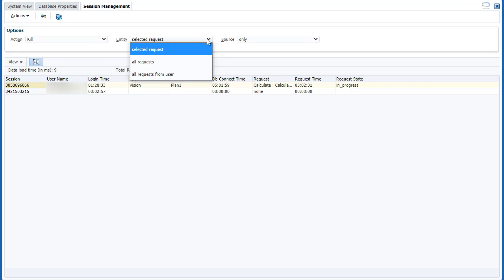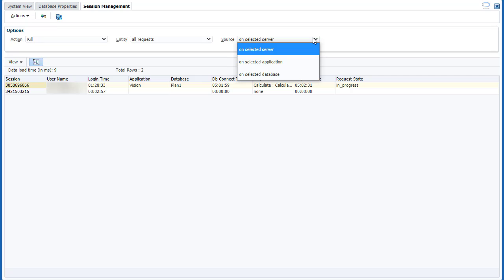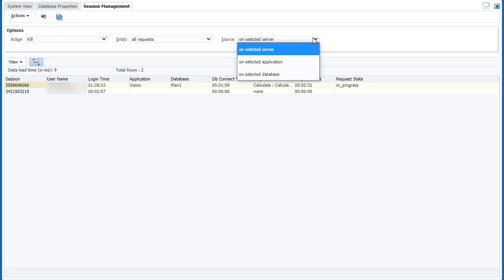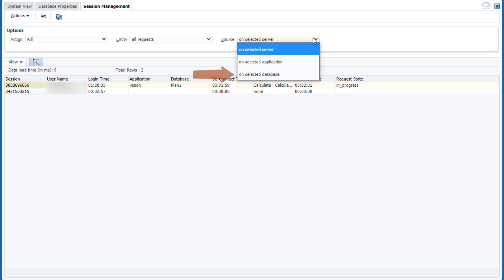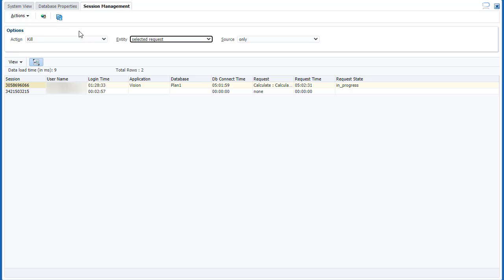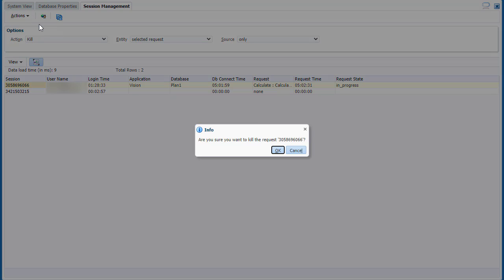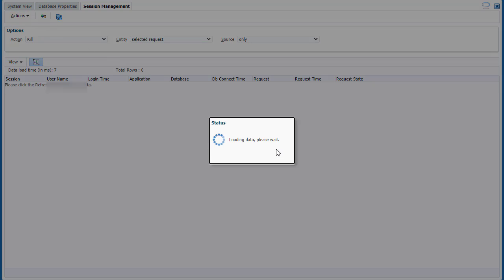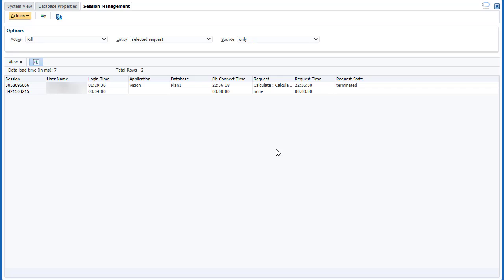If you selected all requests, or all requests from user, you can choose to end requests of the selected server, application, or database. I'll end this active request. The request was terminated.